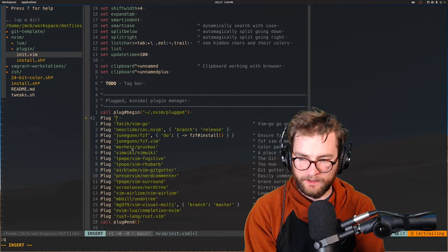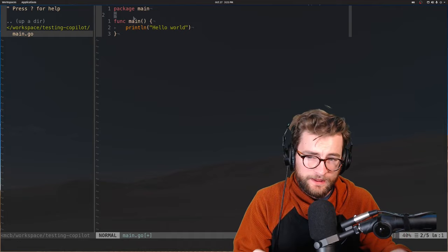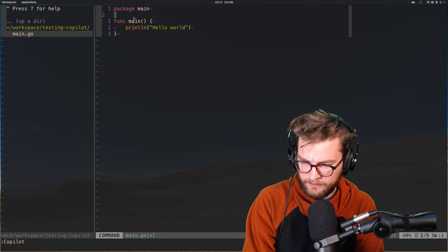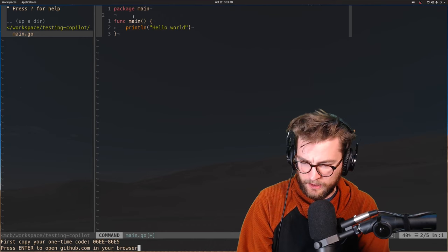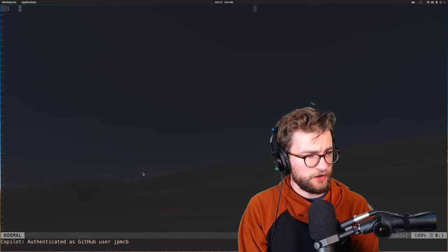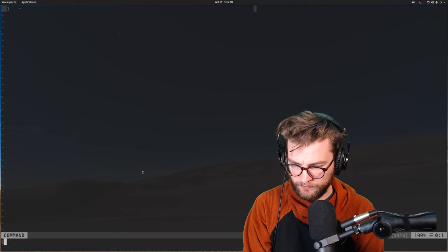All right. So in theory, we have everything installed. And now with this sample go program, we can actually initialize a bunch of stuff. So let's see what we get with copilot. First copy your one-time code. Press enter to open github.com in your browser. Success. Now we need to authorize. Congratulations. You're all set. So now it's asking me to actually agree. Authenticated to GitHub as my username. Okay, cool.